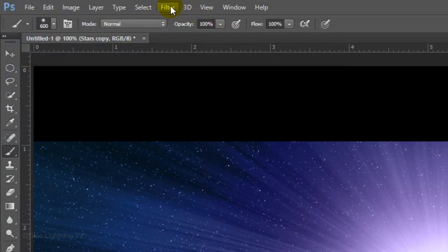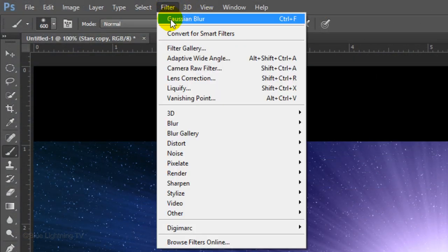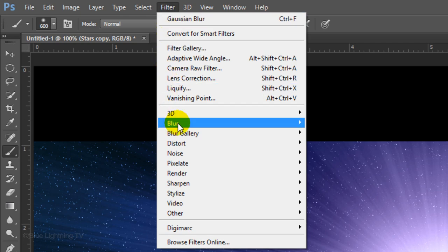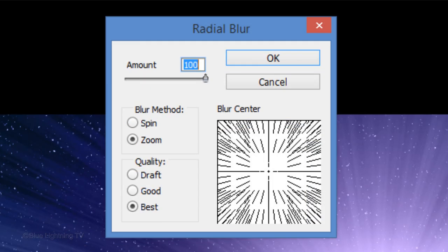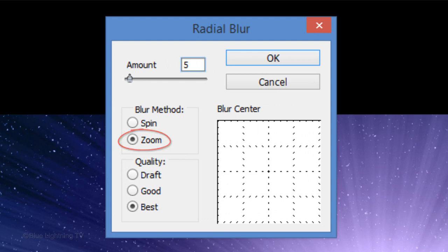Make its opacity 100%. Go to Filter, Blur and Radial Blur. Make the amount 5, Zoom and Best. Then click OK.